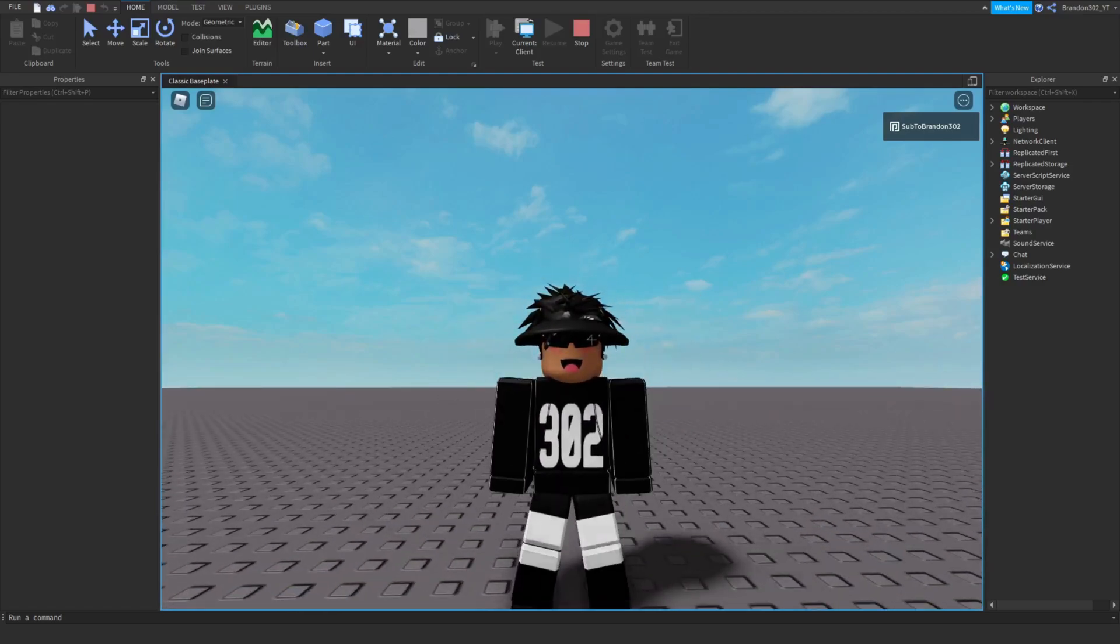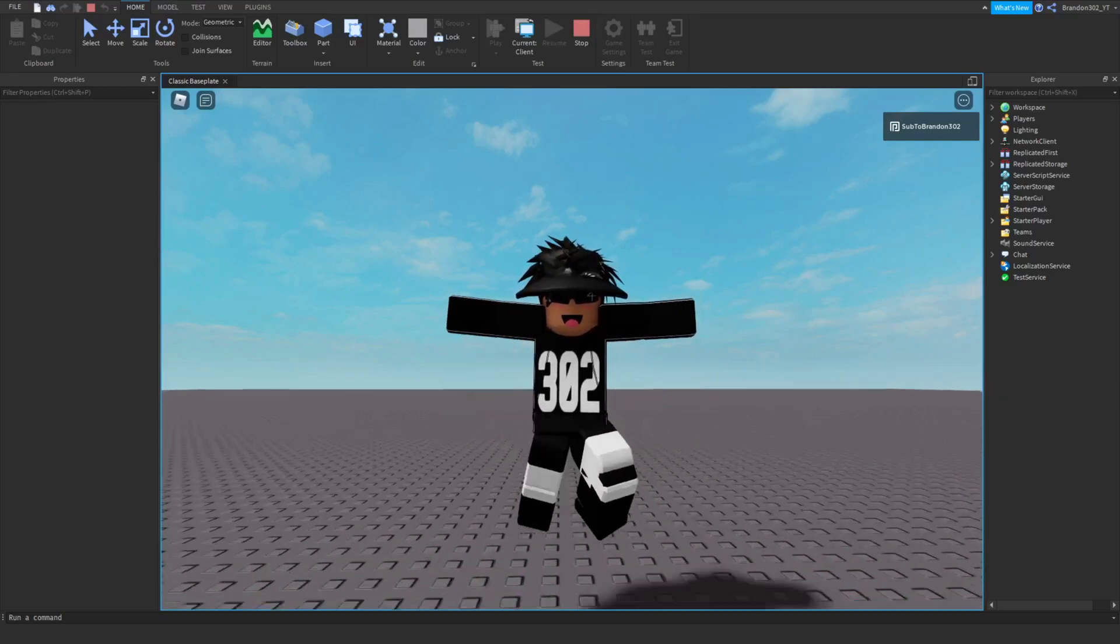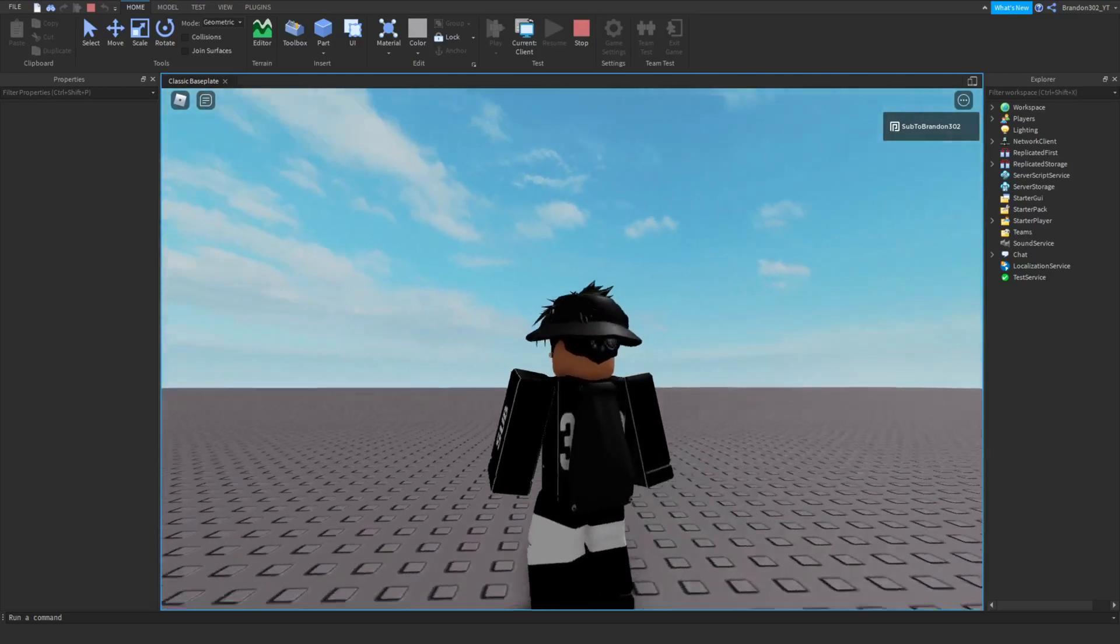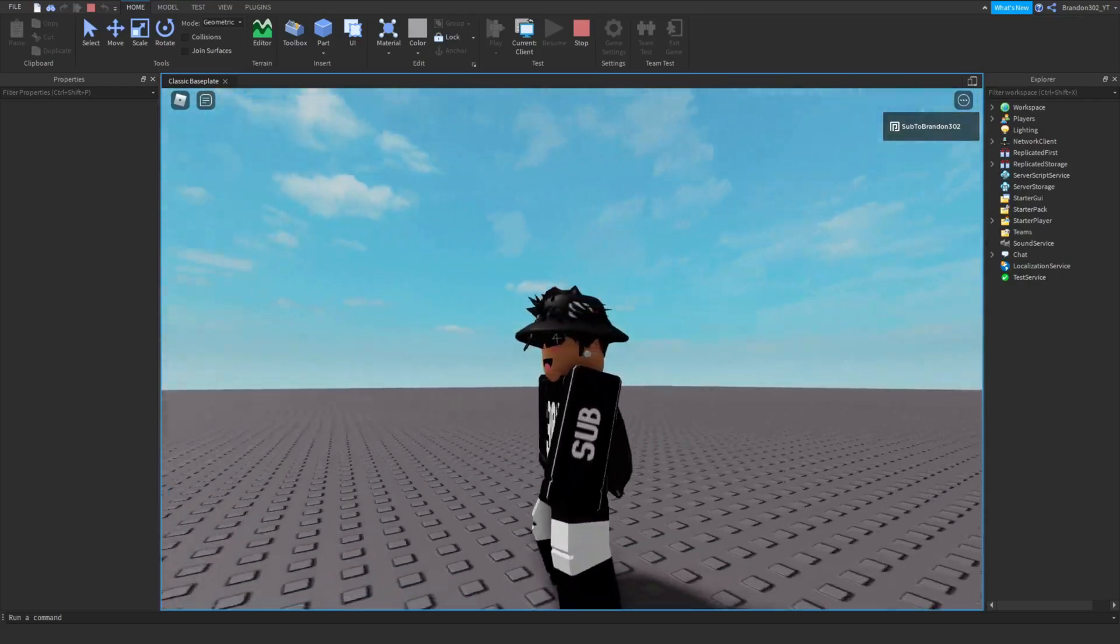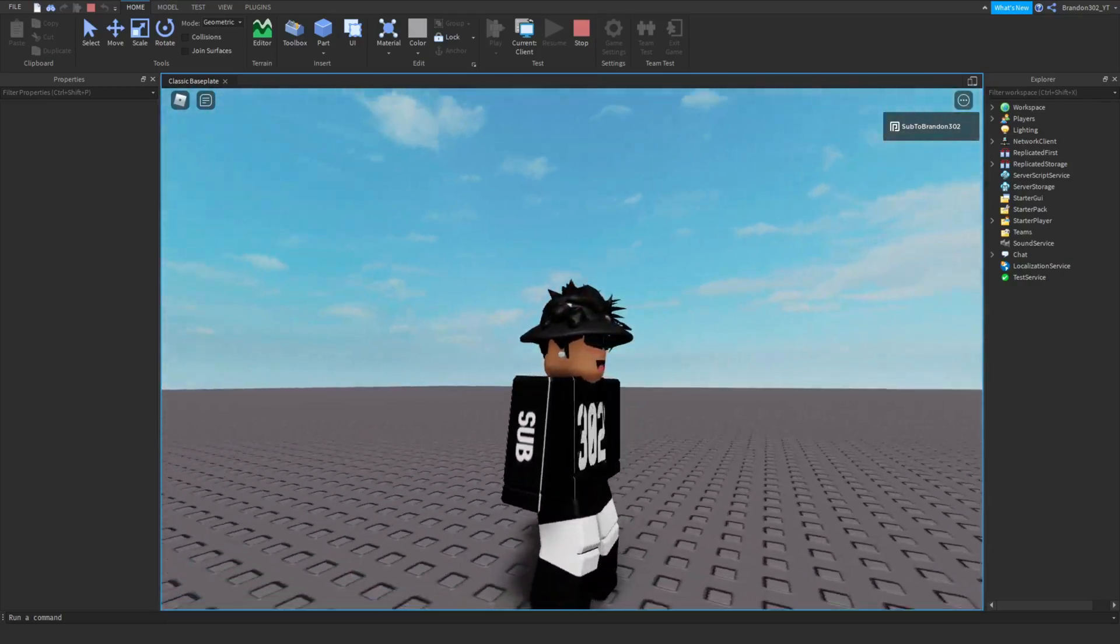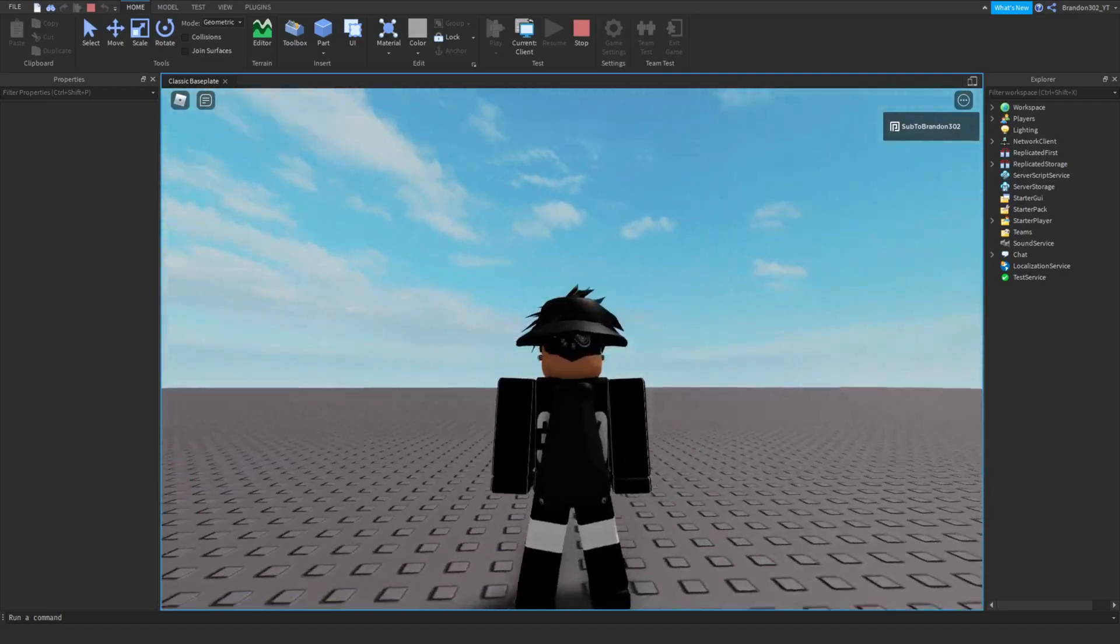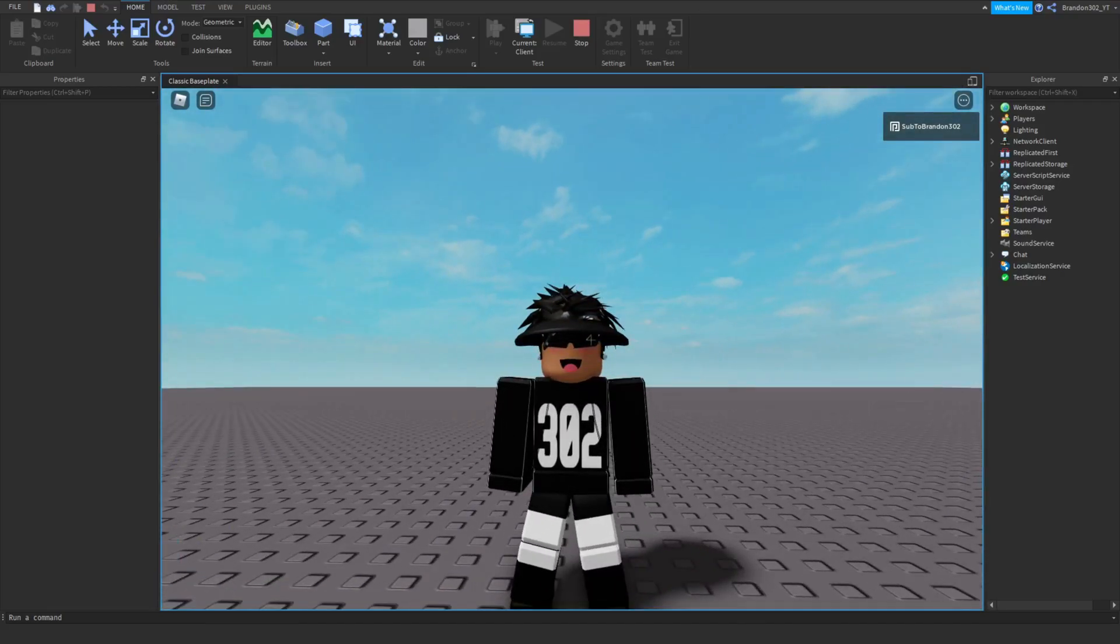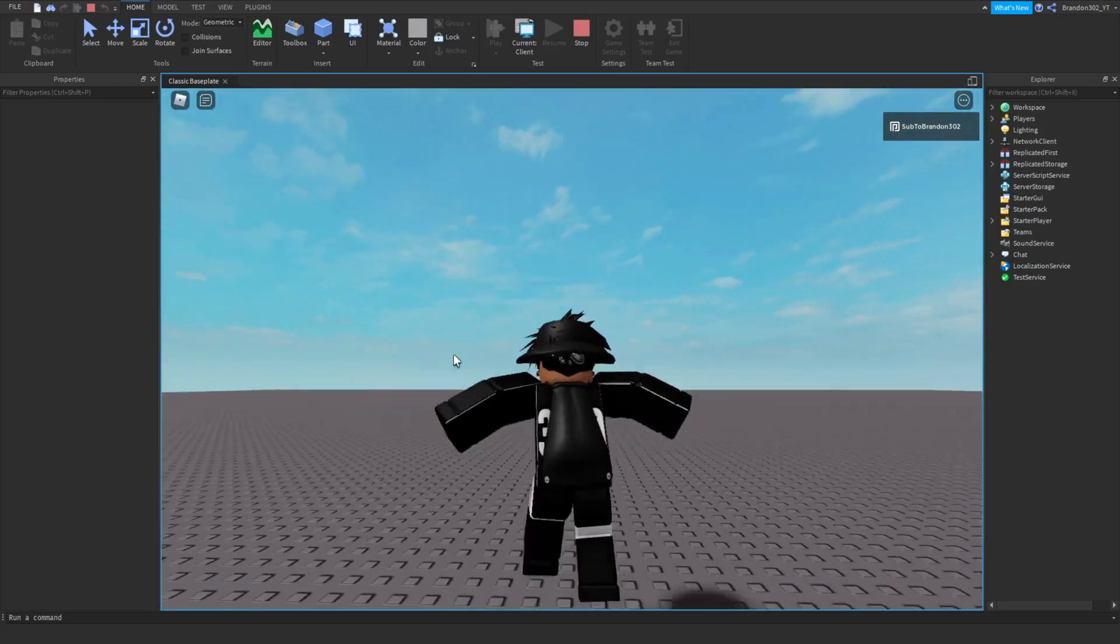Hey guys, it's brandon302 and today we are back with another video. In today's video I am going to be showing you guys how to make a music playlist on Roblox.